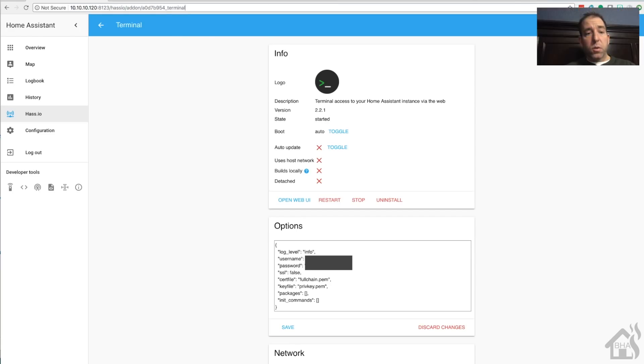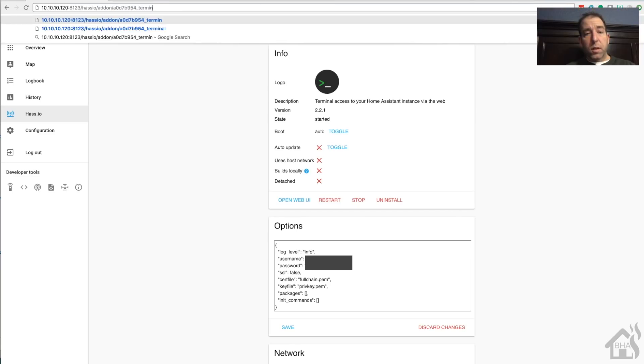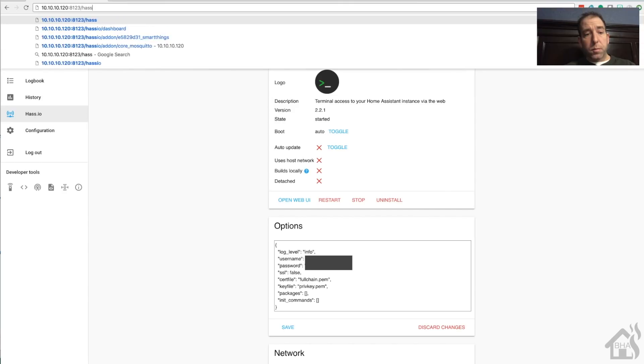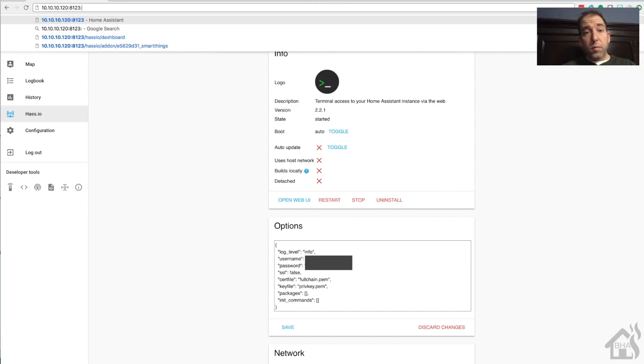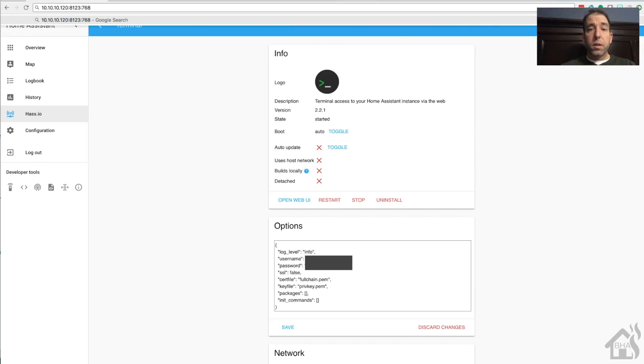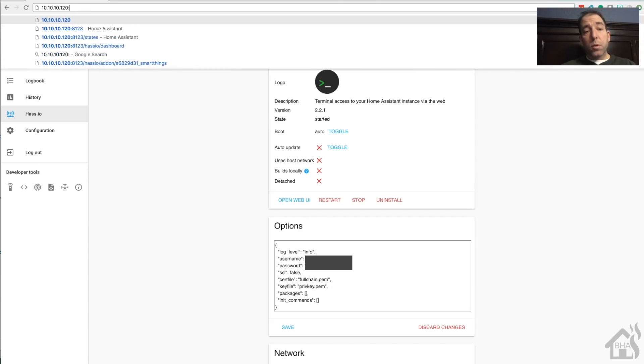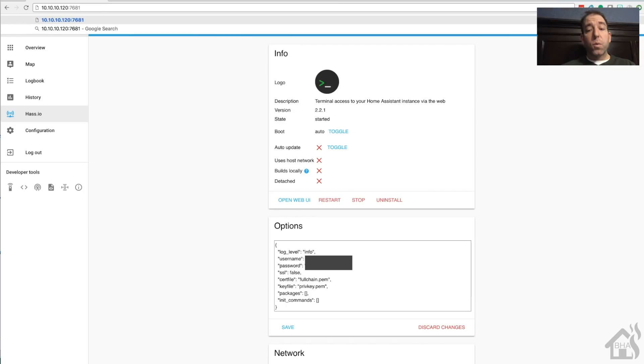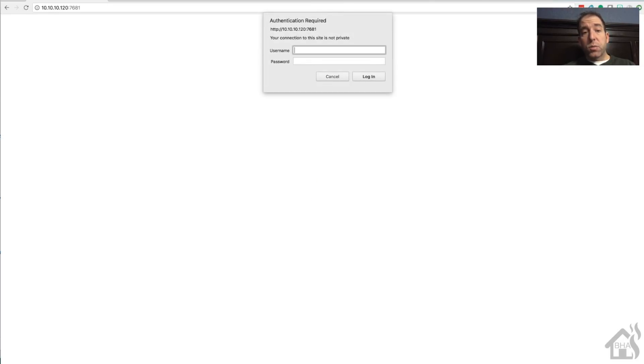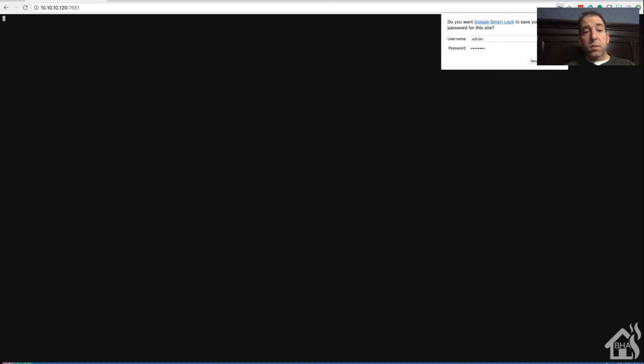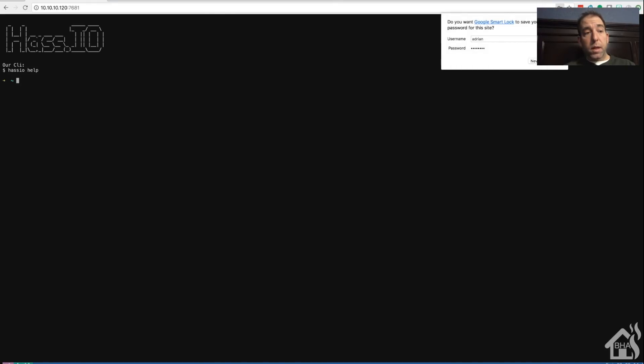Alright, let's go ahead and see what that looks like just from the default setup. To access the terminal add-on, all you have to do is put in the IP address of your home assistant configuration and then the port number - by default is 7681 - and you can set that to whatever you want. Since we put in a username and password, it's going to ask us to type in that password.